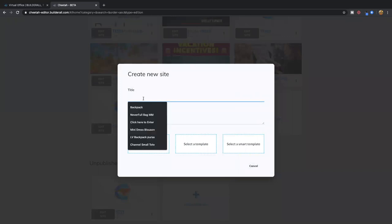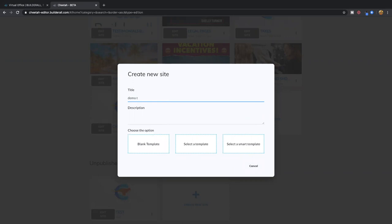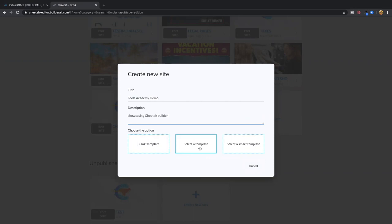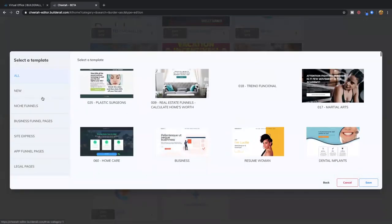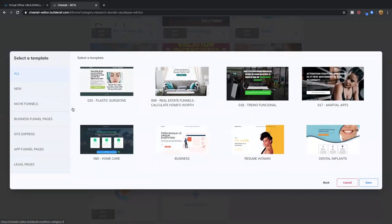You will definitely want to put a title for the site. I'm going to put "Tools Academy Demo." I'm showcasing Cheetah Builder. You can start with a blank template or you can select a template that you've had already — or basically the ones that they already made for you.